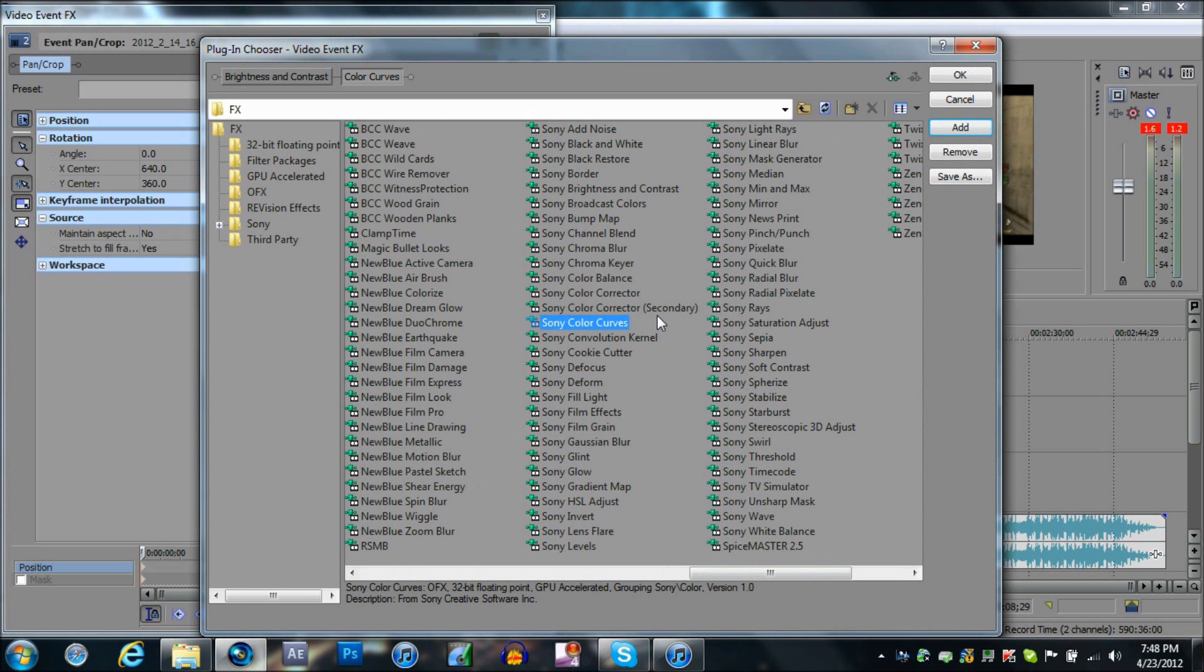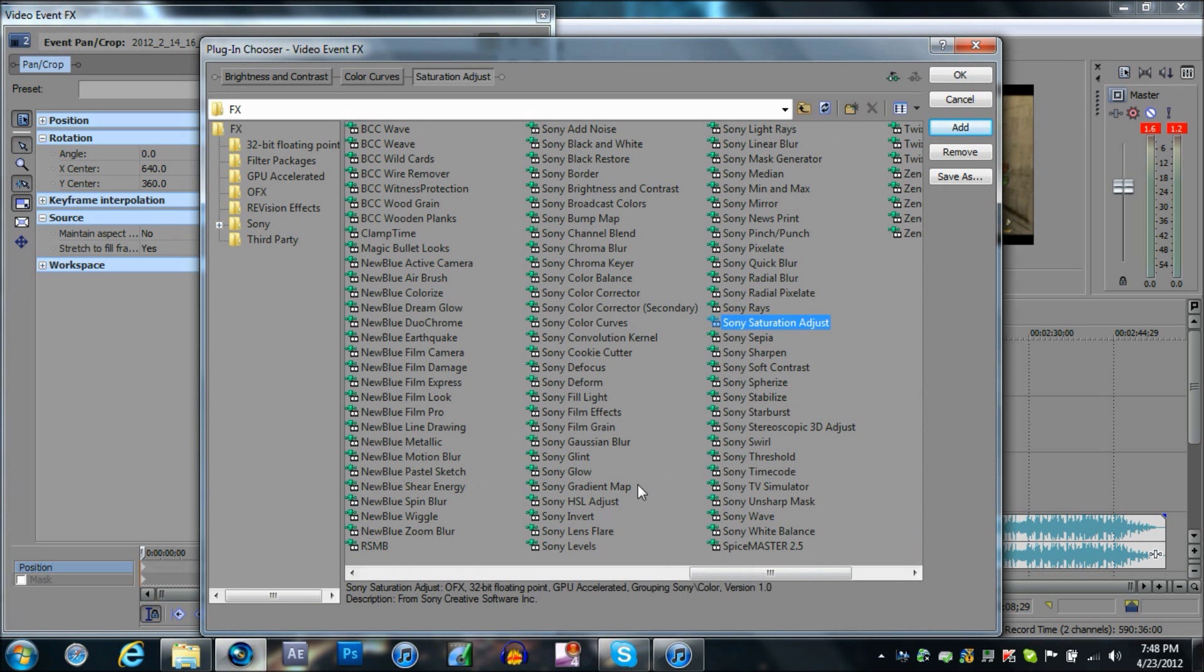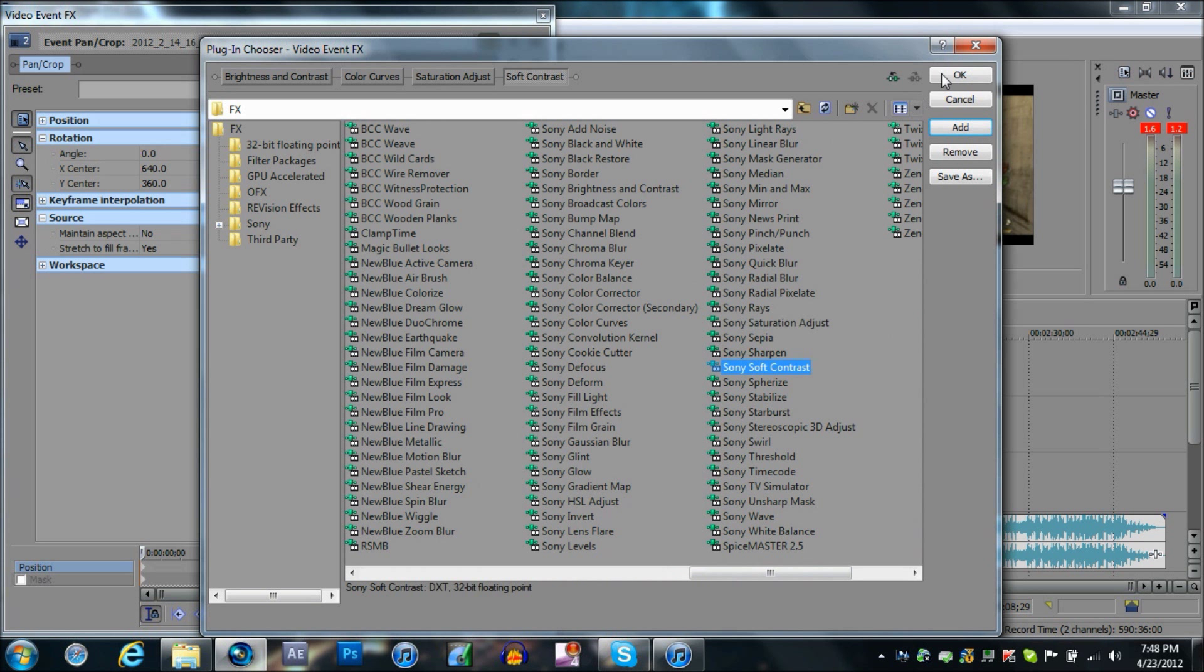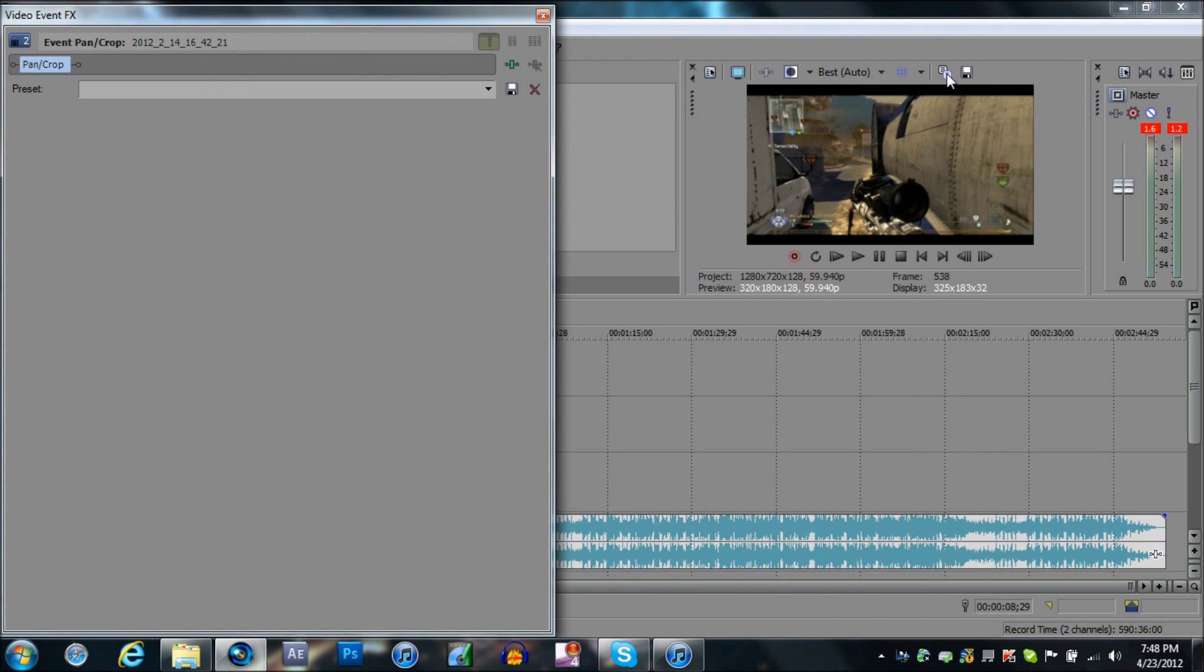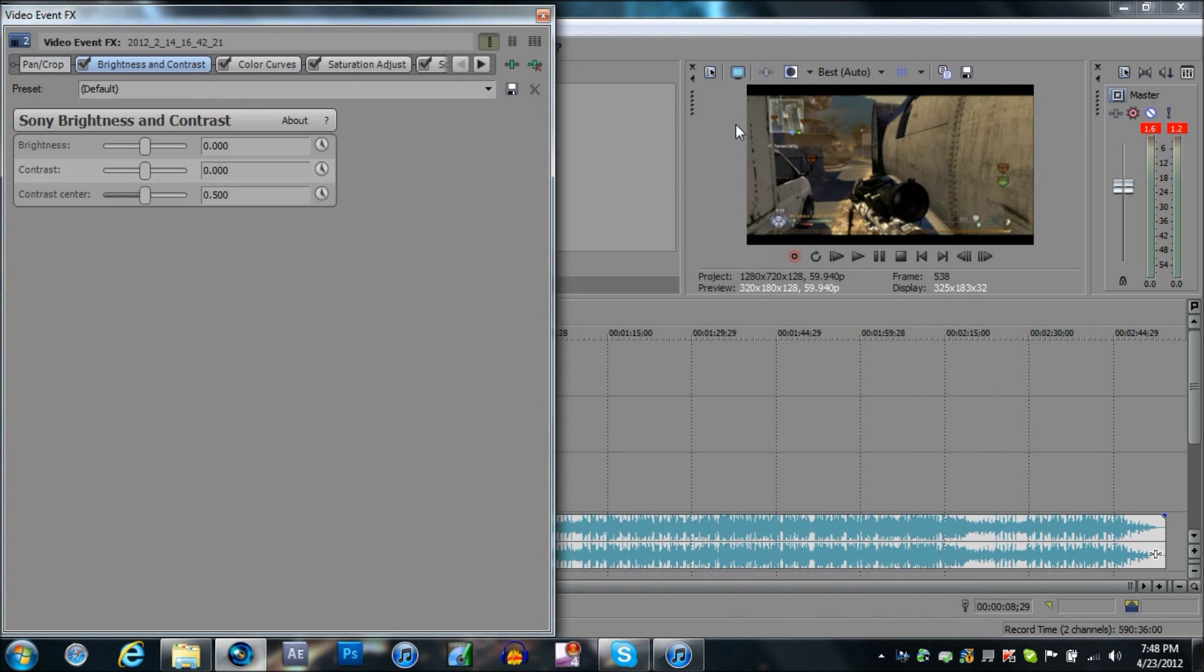I use curves, saturation, and soft contrast. And there you can see it starts to change.